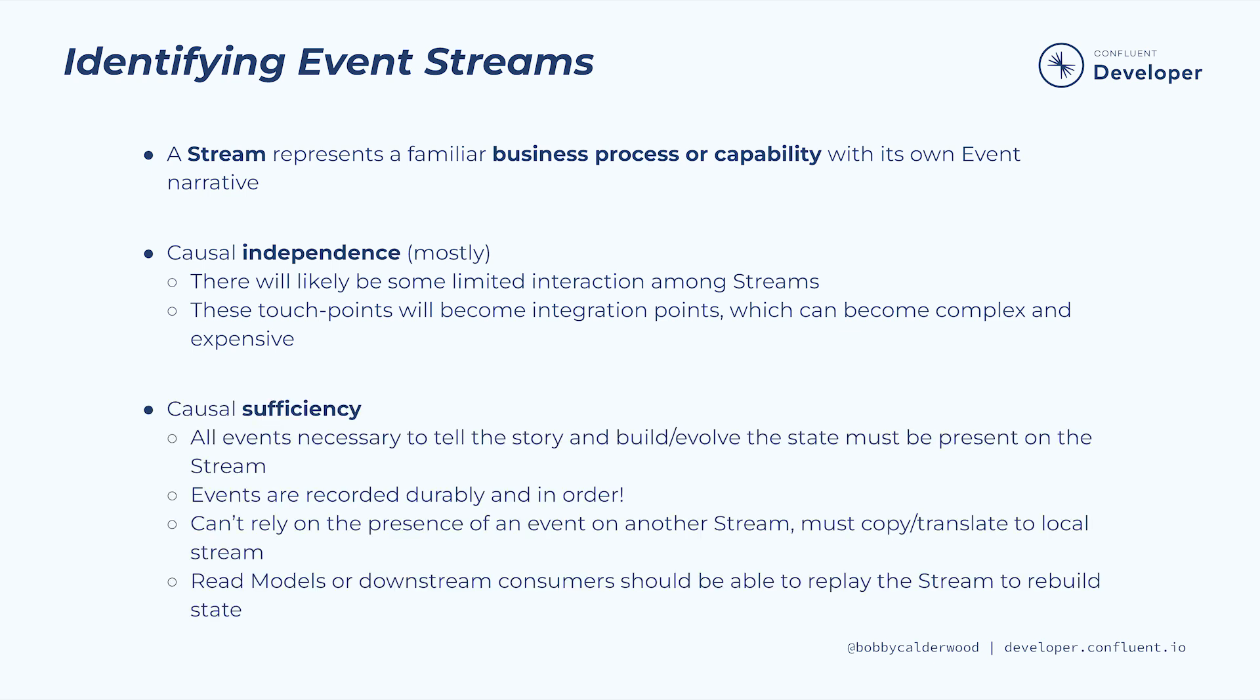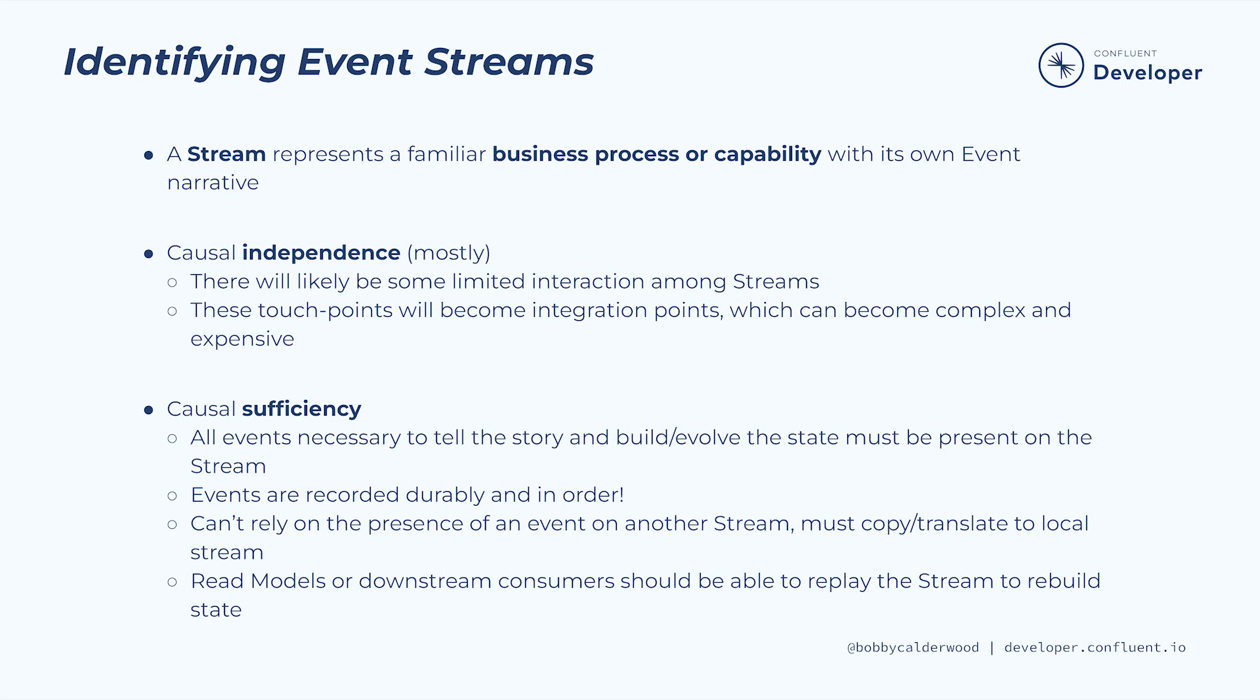The other important guideline when discovering the boundary between streams is that the set of events that comprise the stream must be sufficient to record the history of the state changes for that stream's business process or capability. Since the events are our primary source of truth, we will record the events durably and in order so that the affected read models and downstream consumers can consume the stream and build out their state, or rebuild at a later time if necessary. This requirement means that any foreign events that affect the state of the stream must be translated or copied into the local stream rather than merely being observed on the foreign stream.